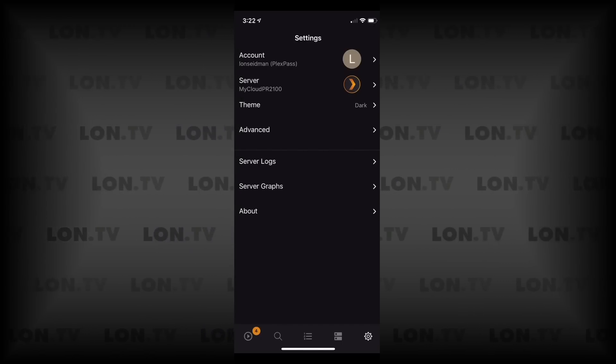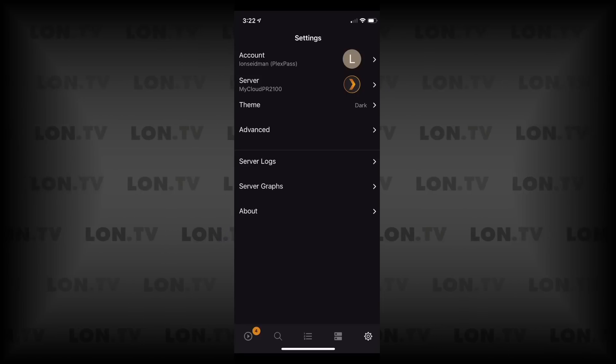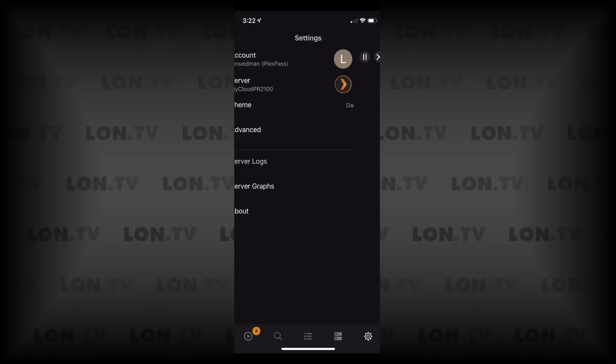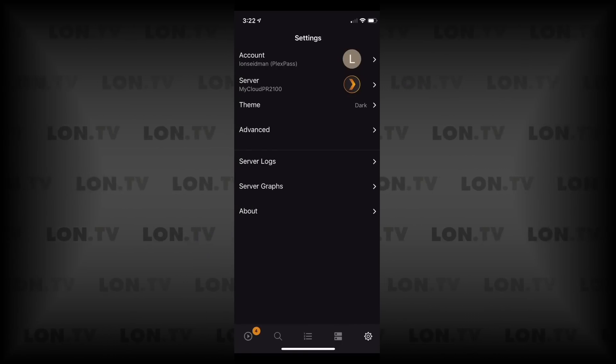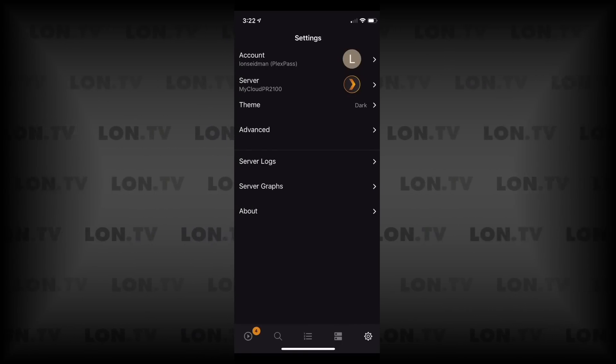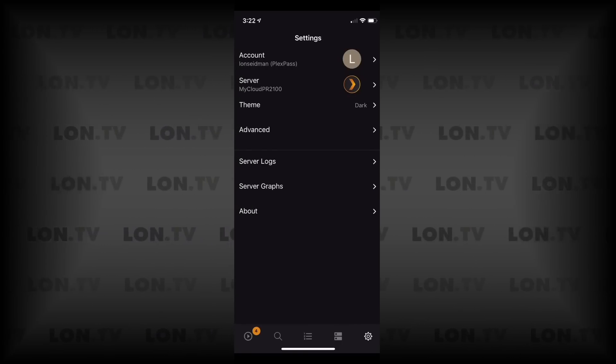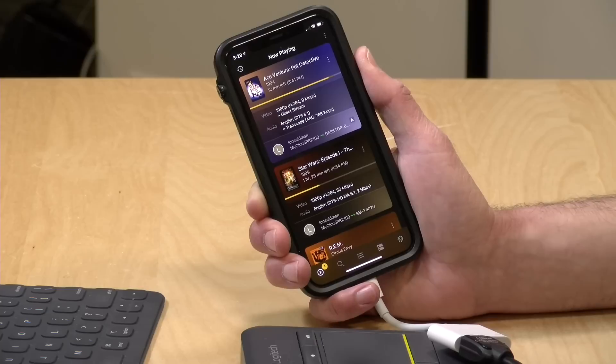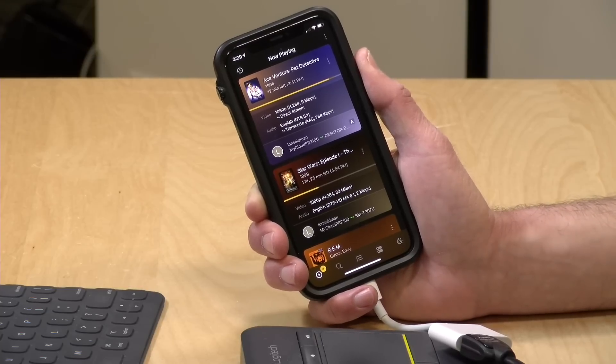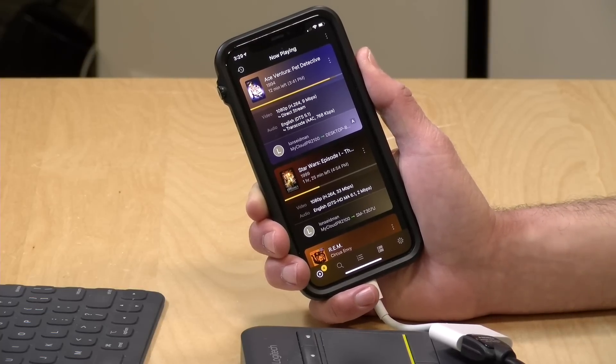If you go over to server logs you can actually see the logs that your server is generating in real time. You might want to pause these and filter them because they run really quick. If you want to troubleshoot your server you can do that from the app too. There's a lot to this app and it's currently in beta, so things will be changing. Definitely head over to the Plex forums and leave your feedback because I'm sure a lot of what users want will make its way into the app.